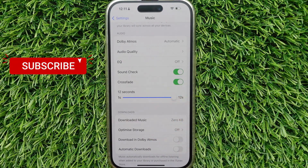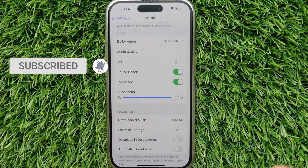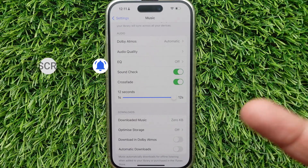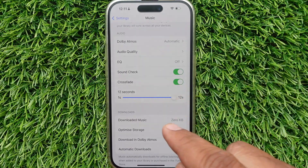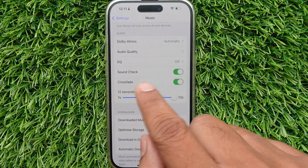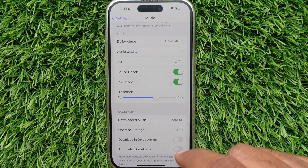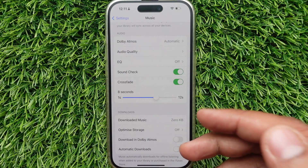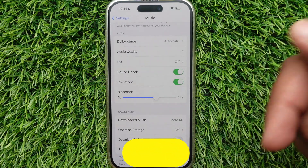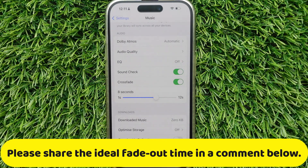In the future, if you need any changes, then come back to the same page to adjust the fade-out time. My friends, please share in the comments which is the ideal fade-out time that you would like to set on your iPhone Music app.